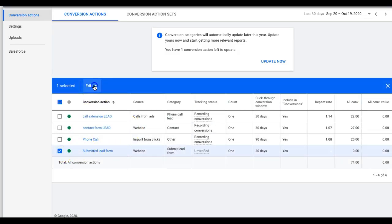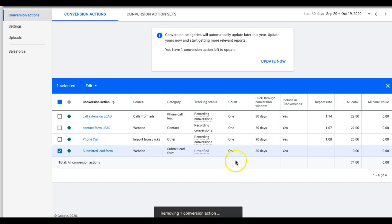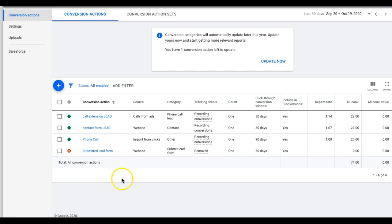That's it — not rocket science, not very difficult. It can be confusing because a lot of people don't understand you have to have the global site tag on the thank-you page as well. There are also people who try to set up conversions to fire when a button is clicked because they don't have a thank-you page. I highly recommend you don't use that method — I've seen it be extremely inaccurate.